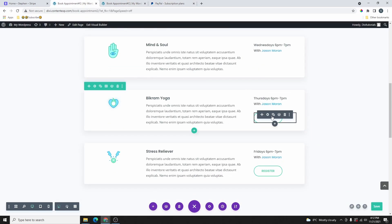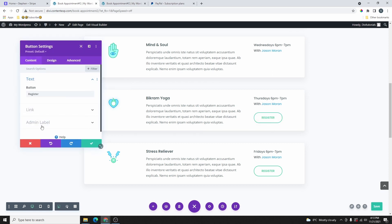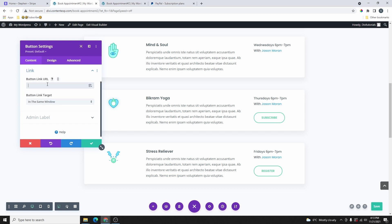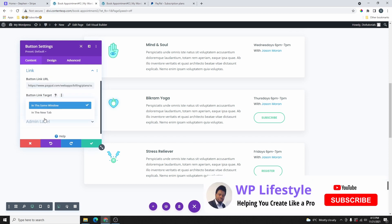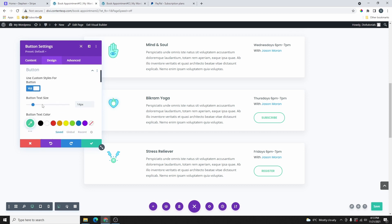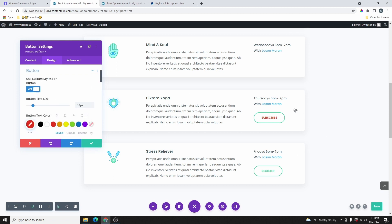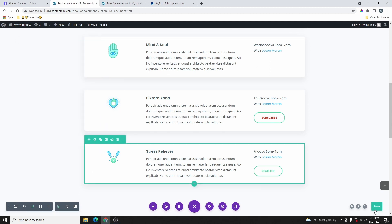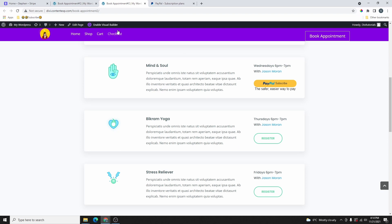We're going to copy the link and go back to the website. Let's use this button here. I'll change the color so you can tell which button we're working with. You can see the button says Register — we can change that to Subscribe. I've changed the button text to Subscribe and pasted the PayPal link. For the button link target, let's change this to Open in a New Tab. Go to Design, click on Buttons, and change the button color to red so you can identify it. Click Save Changes and refresh the page. Now you can see both buttons — you can choose to have the PayPal button embedded on your website or just add it as a link. You don't want to use both at the same time — it's either the link option or the embed option.